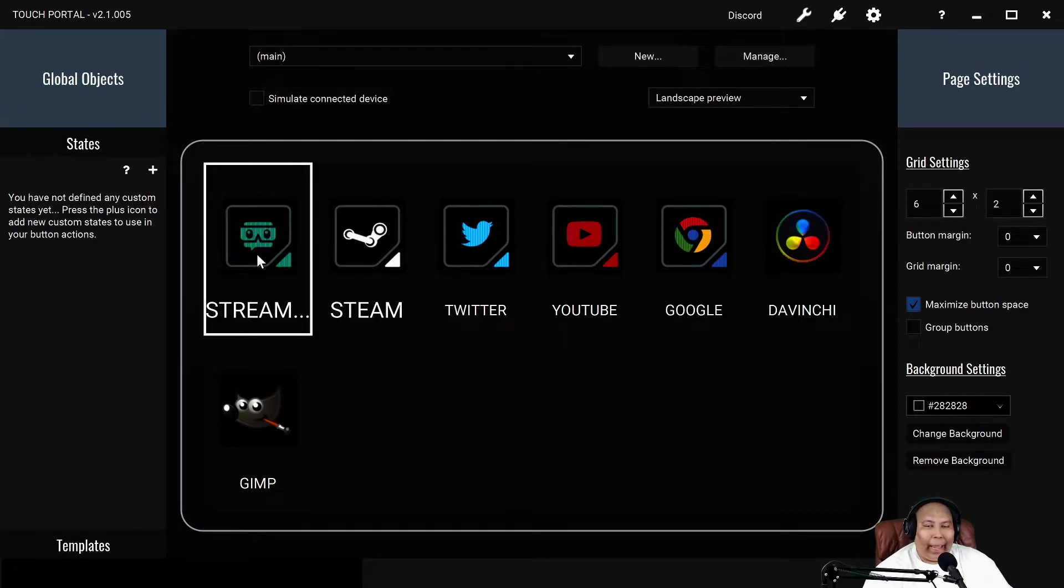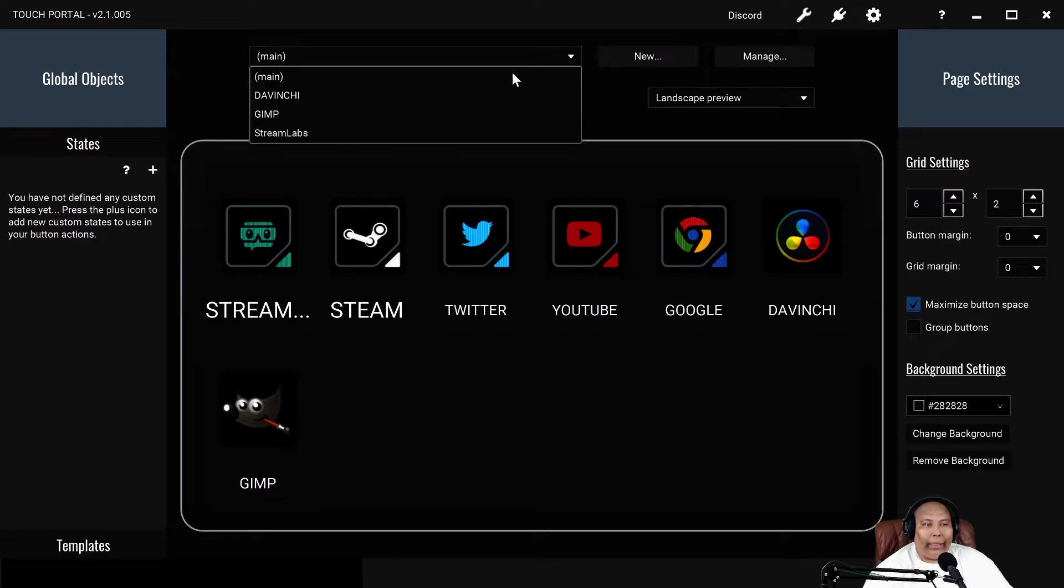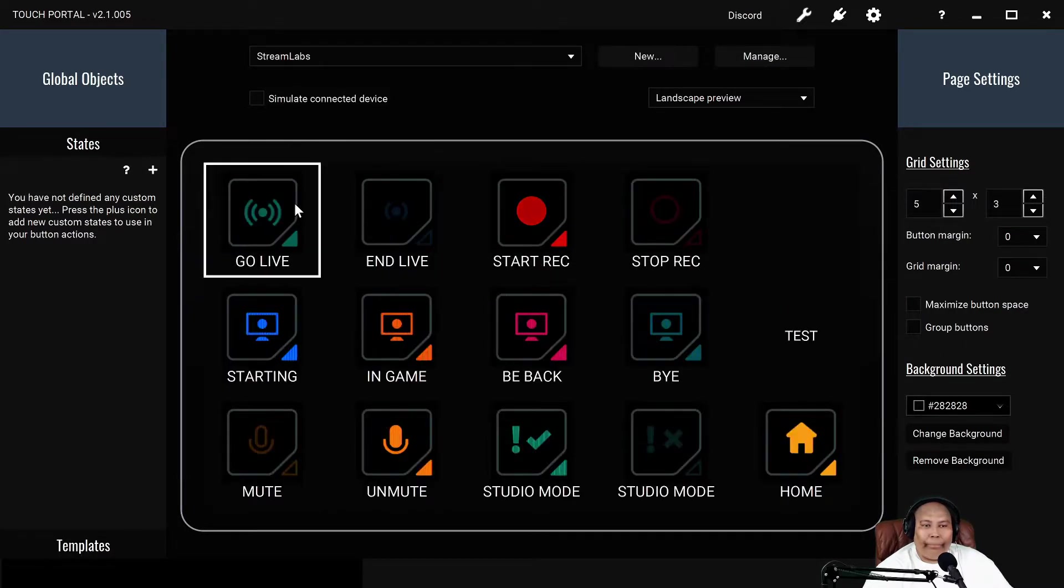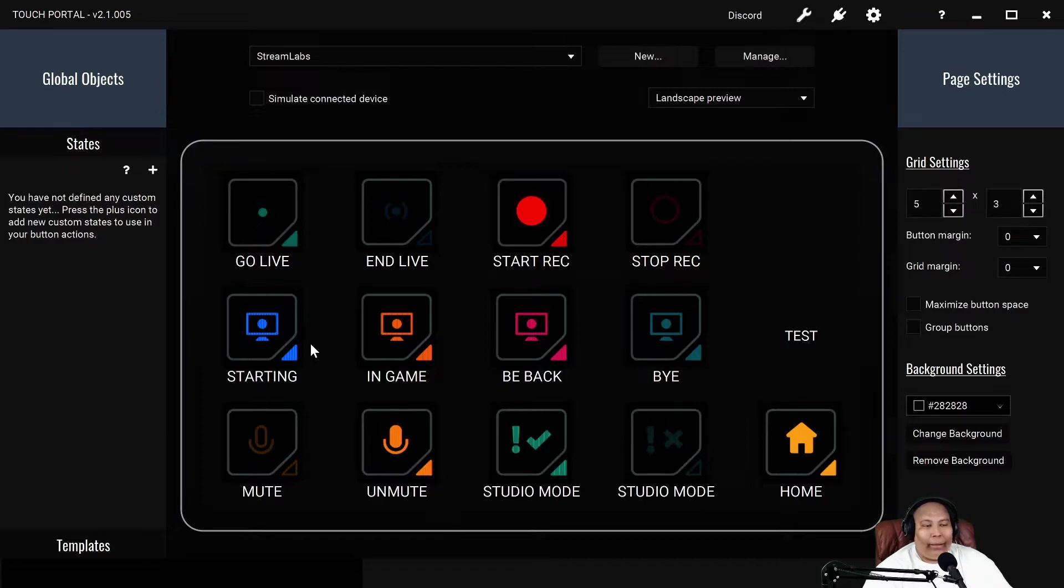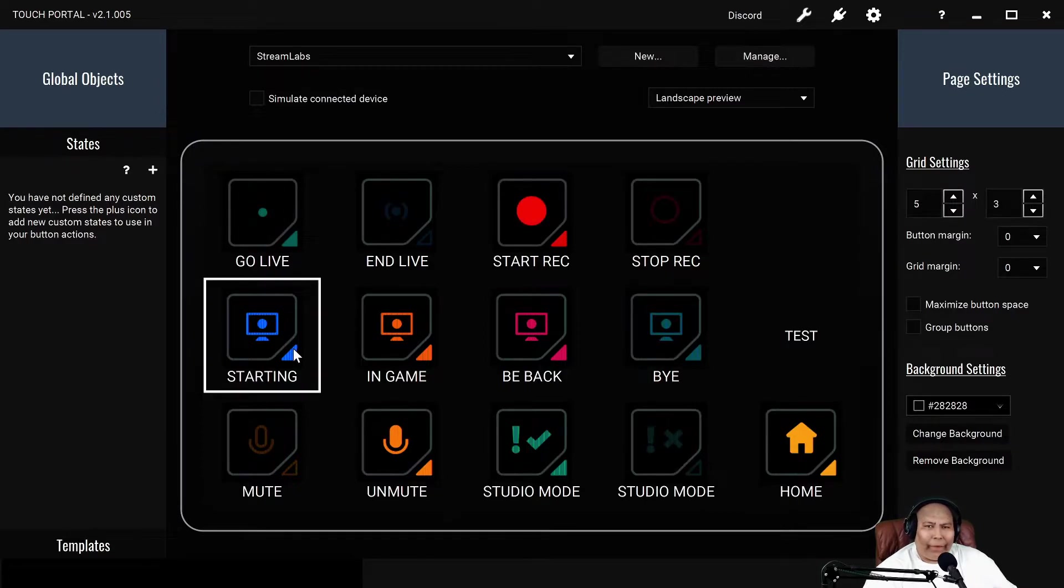Let me show you. This is my main page. Stream Labs I have assigned to go to a certain page. So when I click it, it'll go to this page you see right here. And each one of these does a different task.